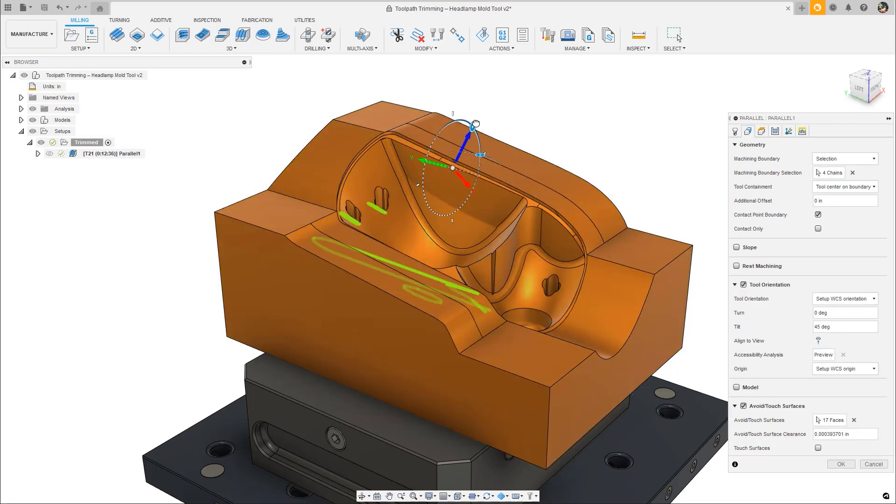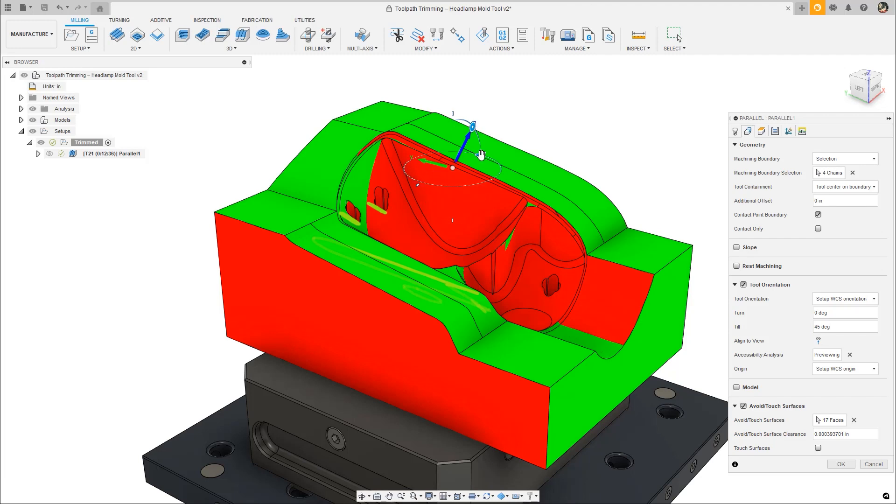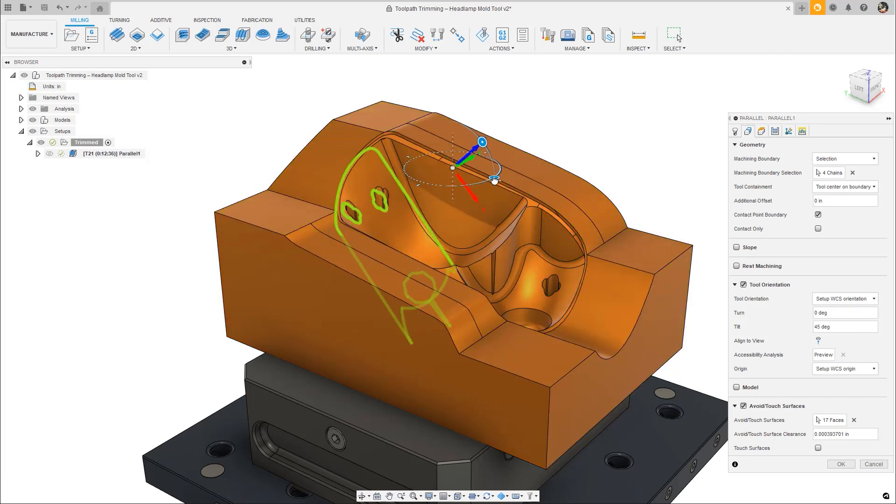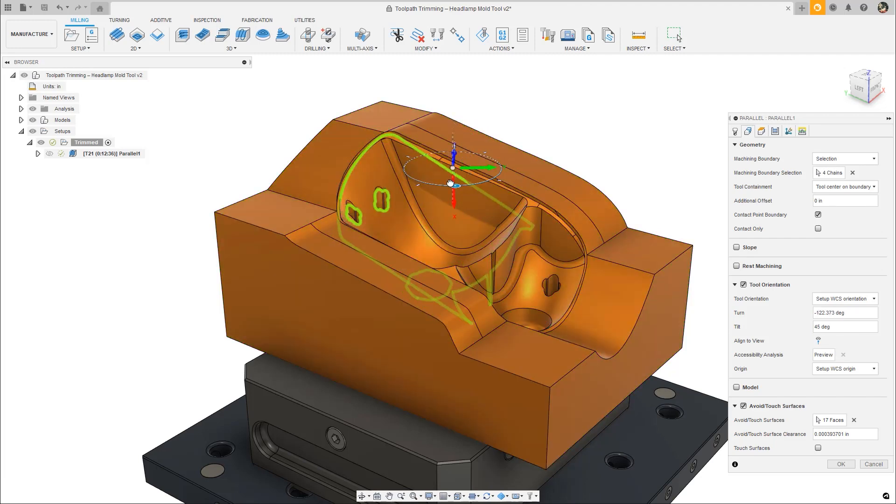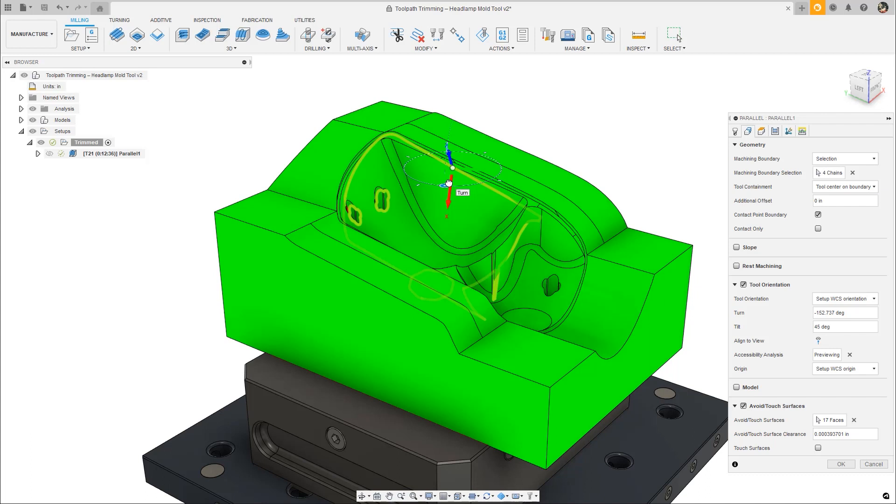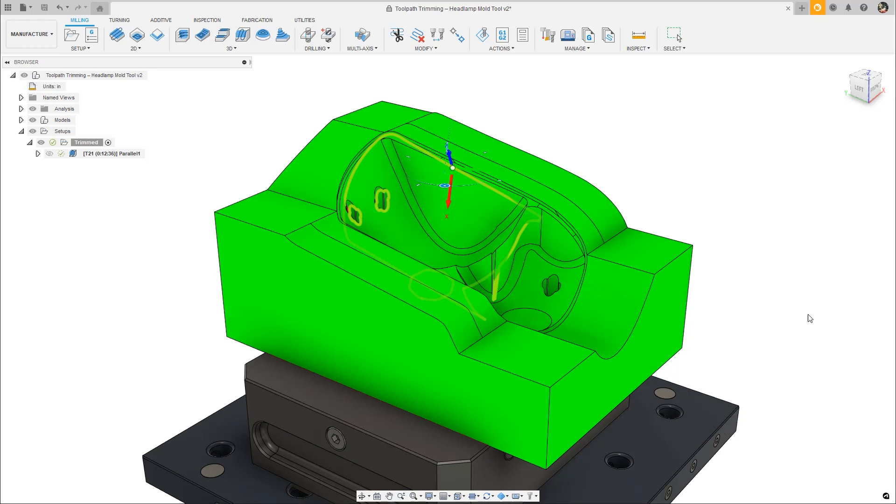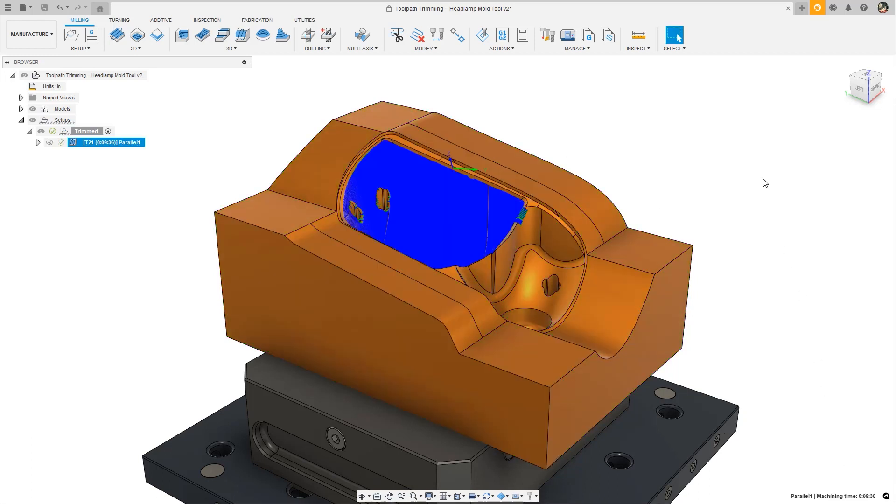The Accessibility Analysis Shading tool is an incredibly useful feature that can visually indicate where a tool can reach, and we've added this shading tool directly inside of milling toolpaths so that you don't need to leave the operation you're working in.